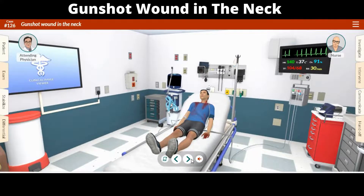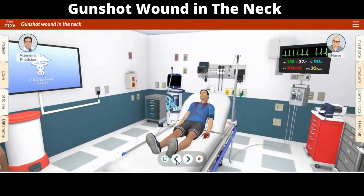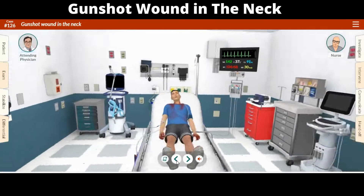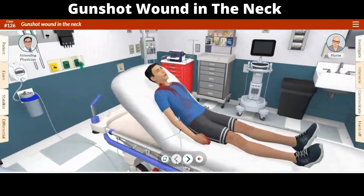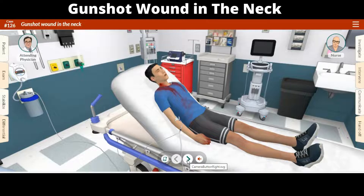With all tabs closed, you can observe the patient. Move around the room with the arrows at the bottom and swipe to look in different directions. The scene will reflect the current state of your patient. You can click on the various pieces of equipment in the room to bring up a menu of related actions. This is an alternate to the procedures section under the intervention tab and a quicker way to perform certain actions.